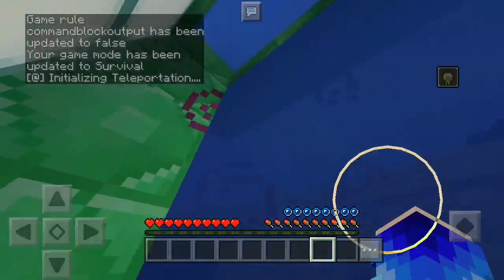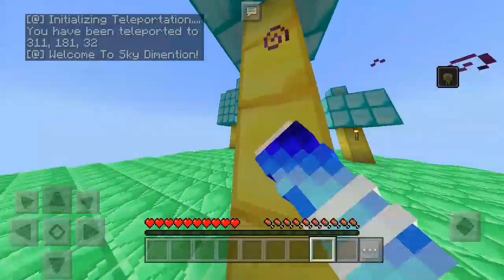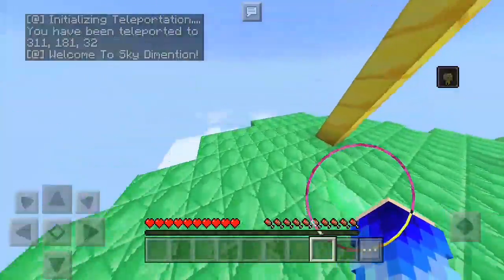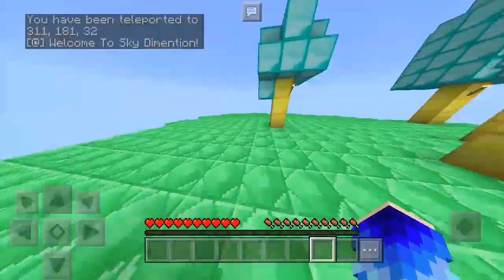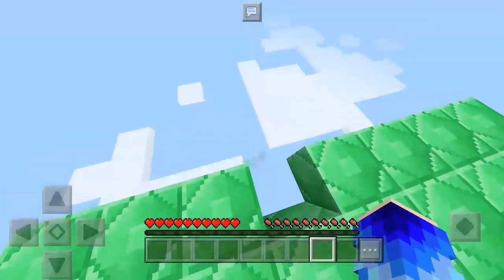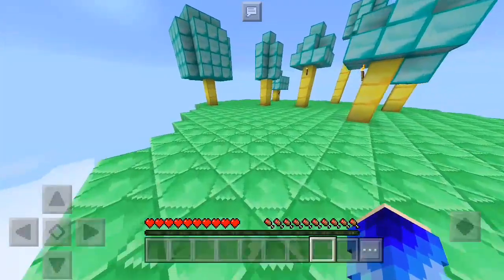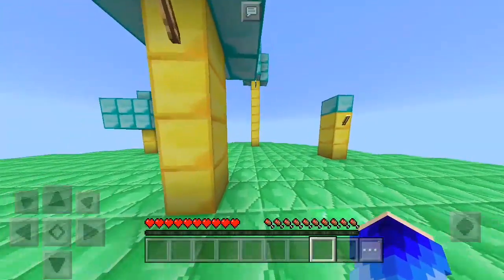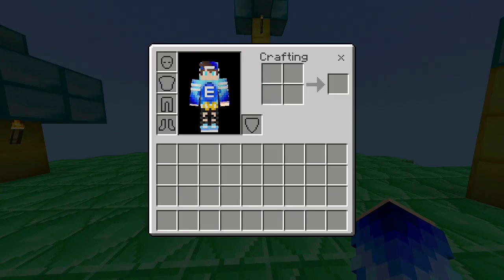This is the emerald dimension. What kind of dimension should we call this? We should call this the 'diamond rich sky block' dimension — something like that.